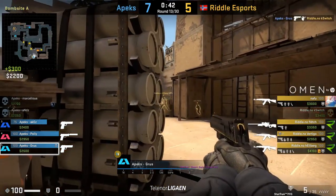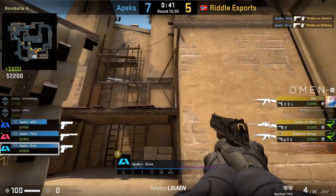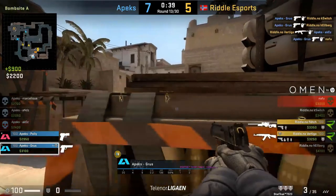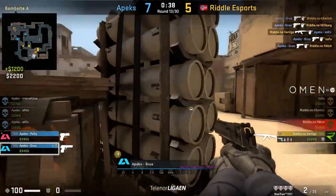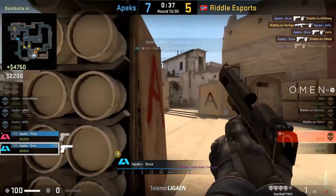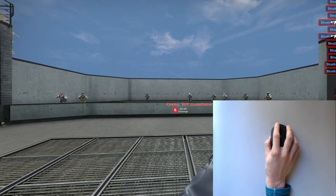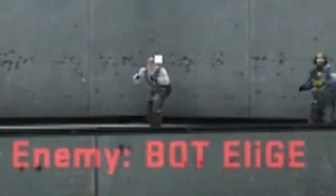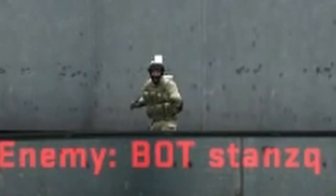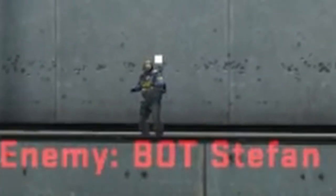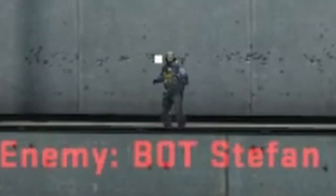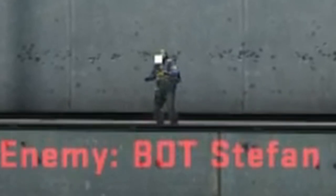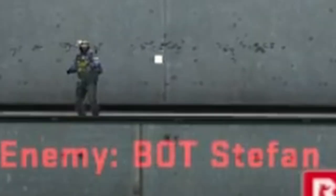Landing one taps, especially at long range, is a great feeling, but it can be seriously hard to do consistently. You're having to land your crosshair on what's essentially just a few pixels, and if you're slightly off target, having to adjust that tiny amount can actually be the biggest challenge.